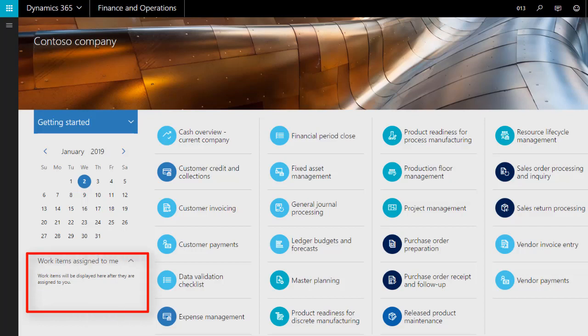On the left-hand side, there is a section entitled Work Items Assigned to Me. This will show you any items that have been sent to you by workflow for approval, such as expenses or requisitions.